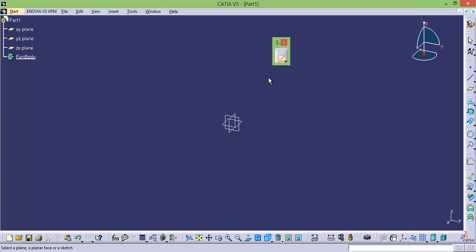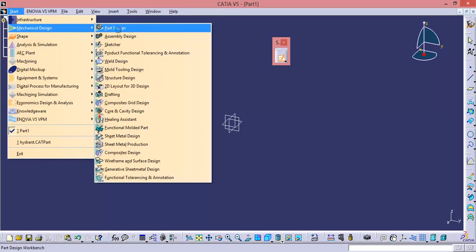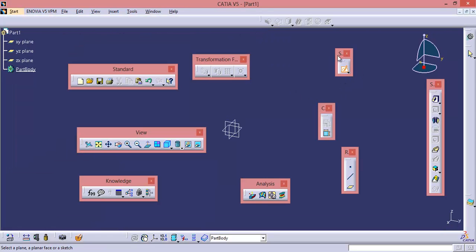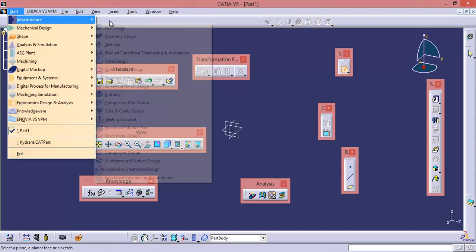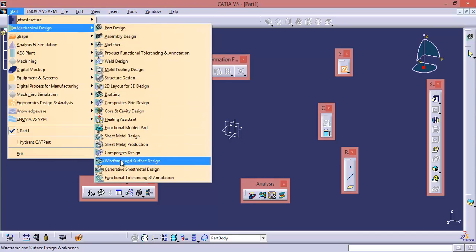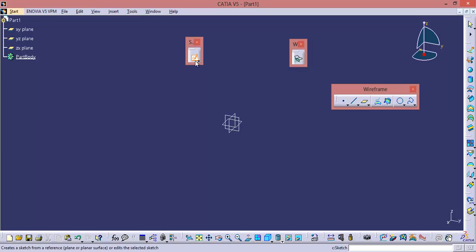That is, you can find the same toolbar in Part Design workbench, Wireframe and Surface Design workbench, Generative Shape, and Generative Sheet Metal. Right now we are in Generative Shape Design. Let us go back to Mechanical Part Design workbench — you can find the same toolbar in Part Design workbench. Now let us go back to Wireframe and Surface Design — and here it is. By this, we can say that Sketcher is an embedded workbench in each and every part file related workbench.